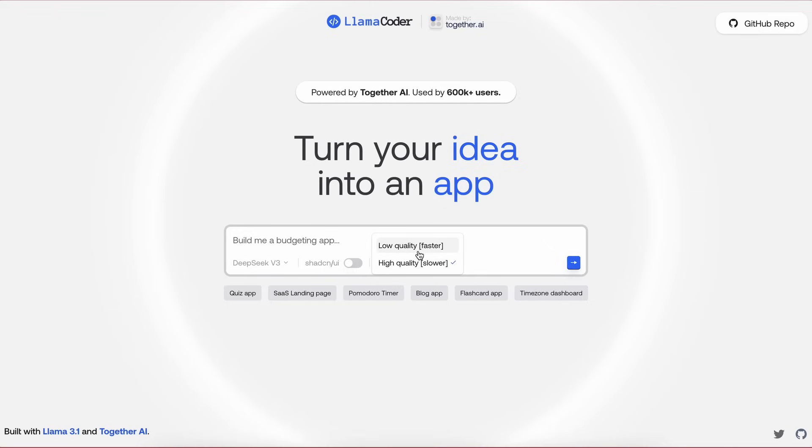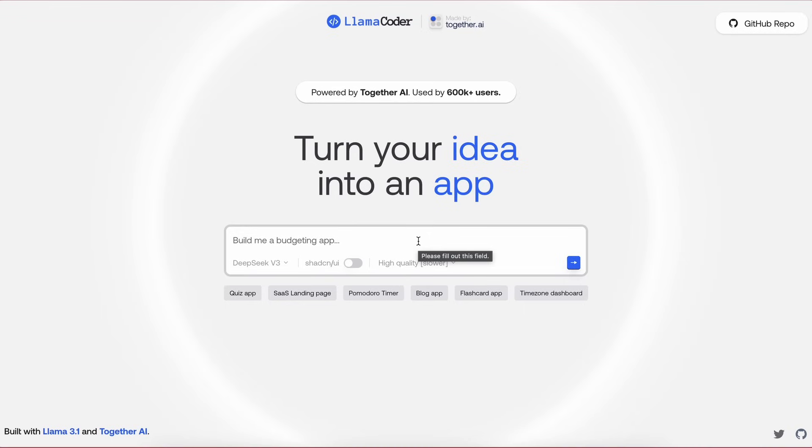It also generates all the code in React, which is good, and the code generated can actually be used for multiple purposes. You can also see some of the basic starter prompts here as well. But let's test it out as well and see how well it works.